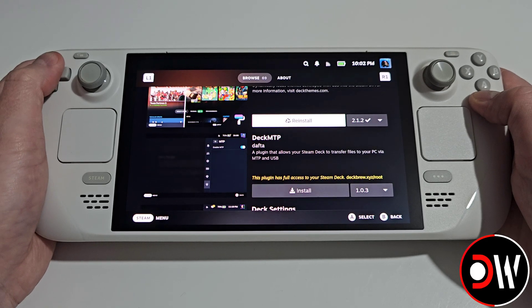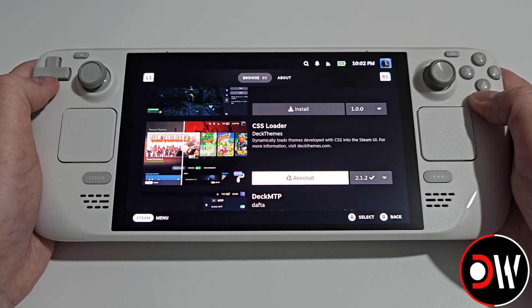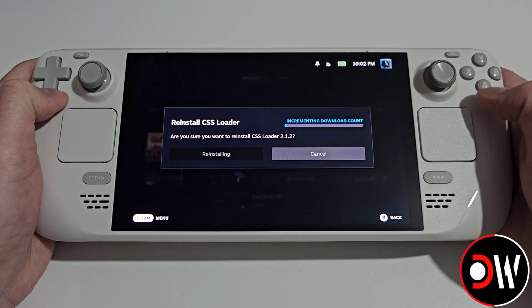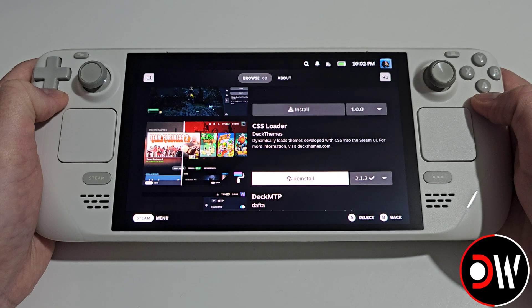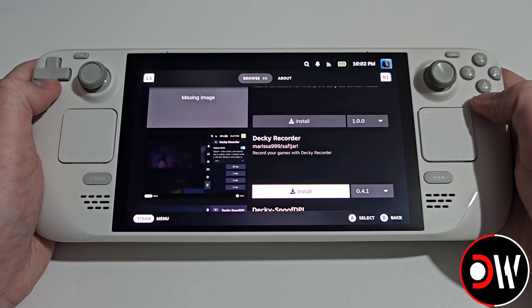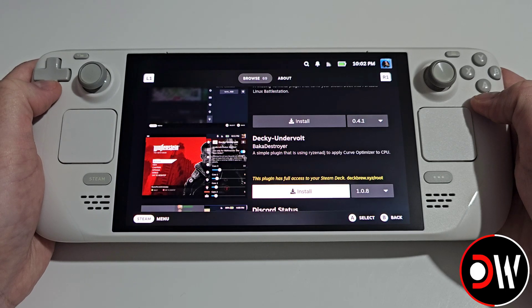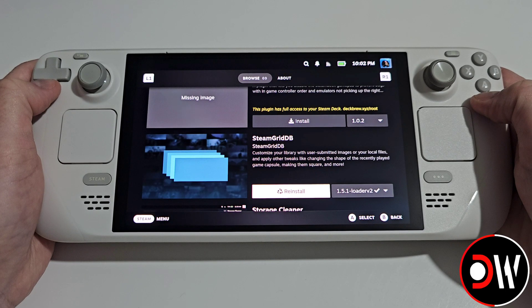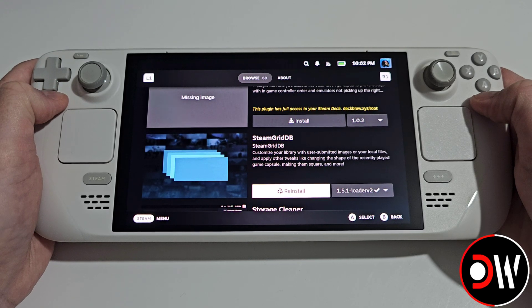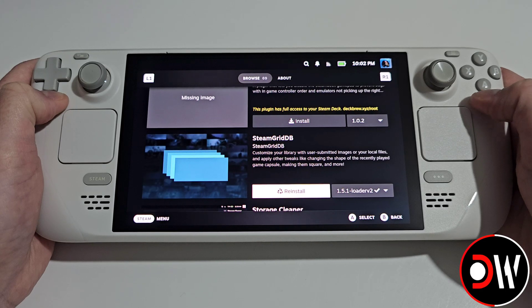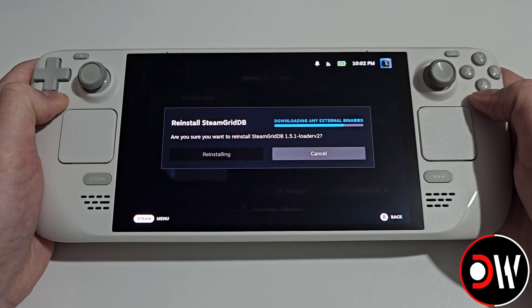The ones that I recommend are CSS Loader — you'll see install, go ahead and install this. The next one is SteamGridDB, which is going to allow you to change the cover art of any game in your Steam library, so go ahead and install this.